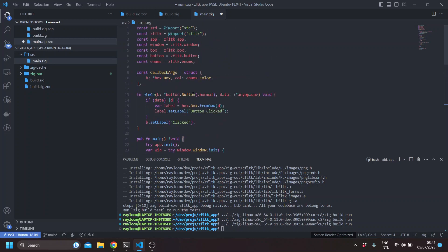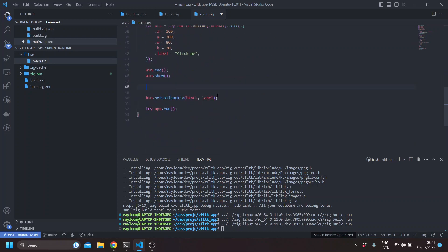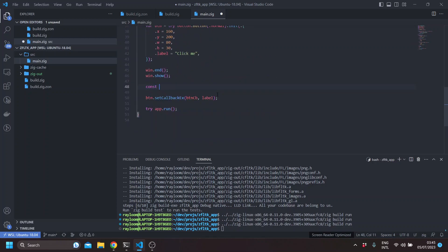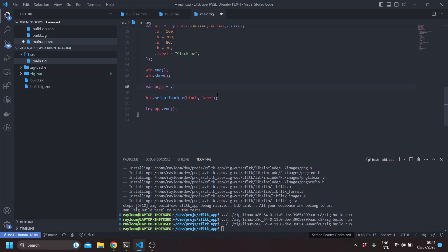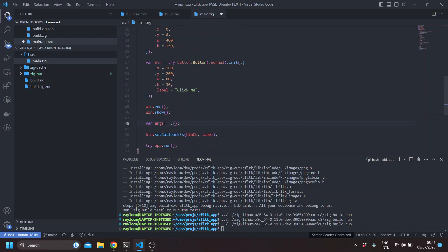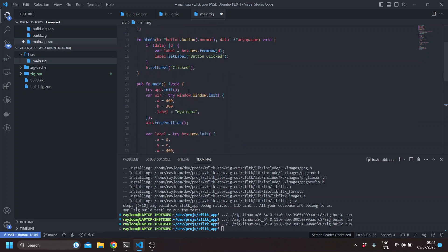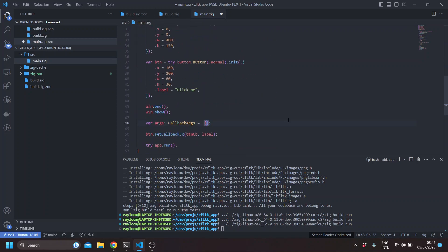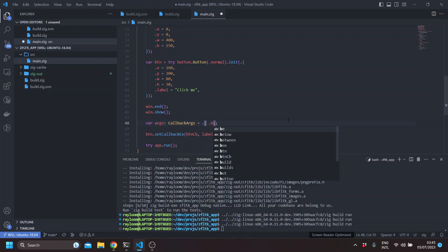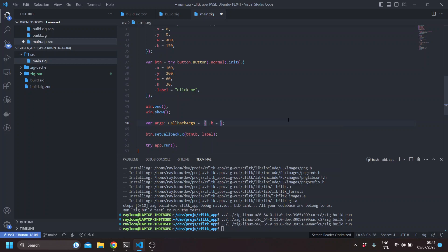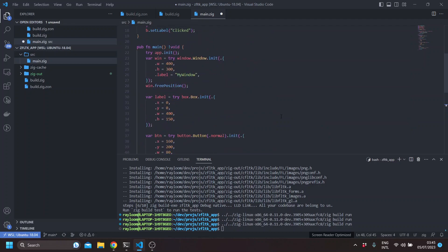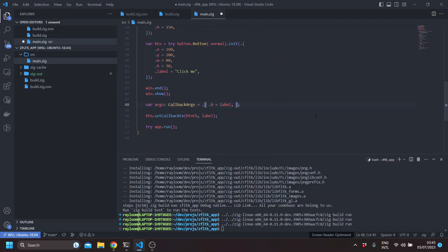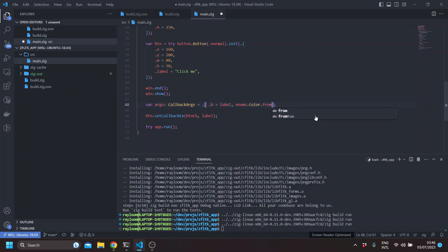And here, for example, we can create var args. And here, this we call b. And this will be the label. And the color, let's say it's enums color from name cyan, for example.